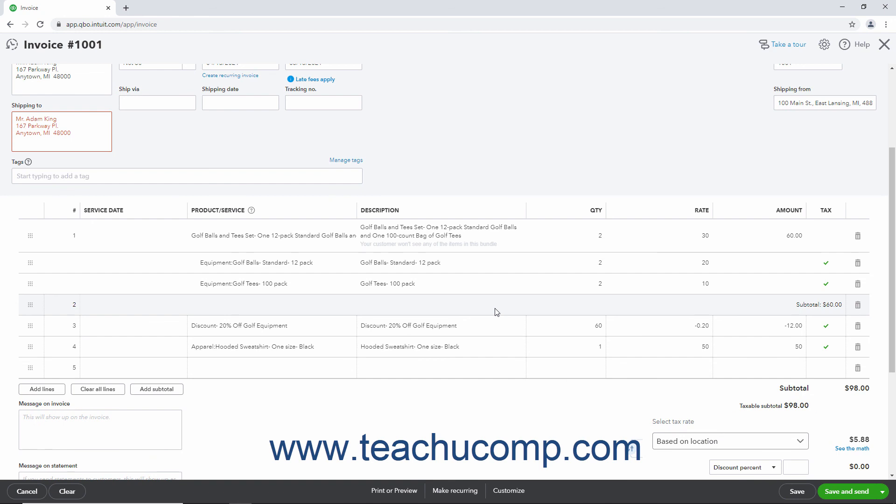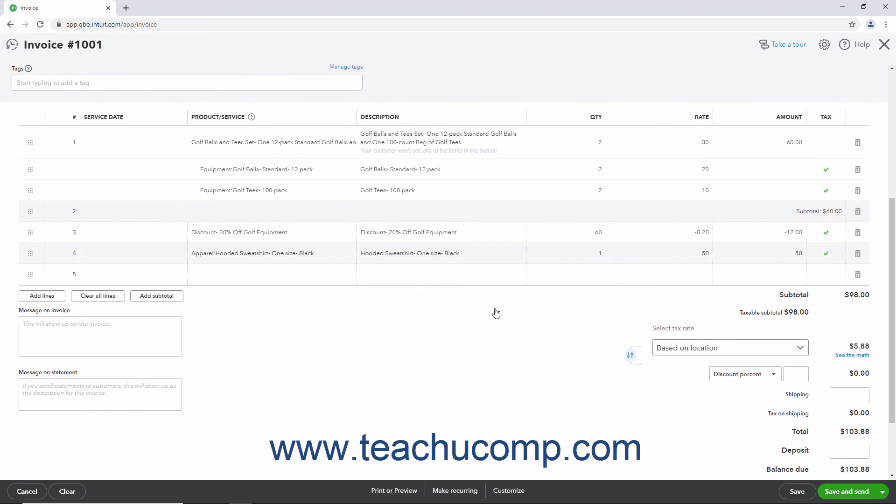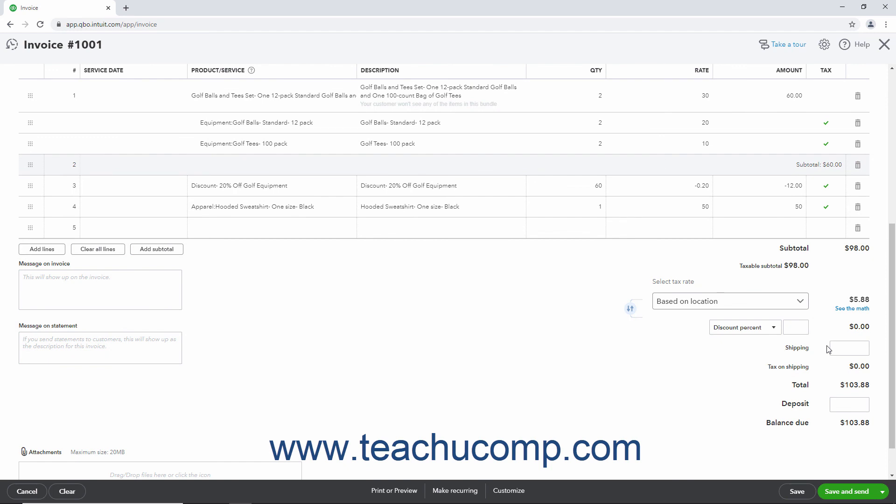However, after using either type of line item discount, you must then double-check your sales form's Sales Tax calculation, as companies using the Auto Sales Tax based on Location may show an incorrect sales tax amount collected when using a Discount line item. If so, you can either use a custom sales tax rate or override the sales tax rate if needed. When finished, choose one of the Save options to complete the transaction.